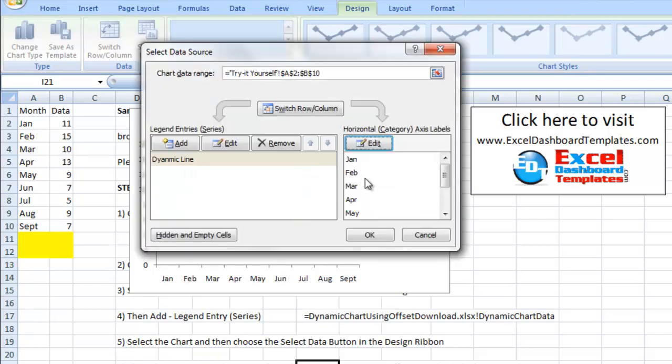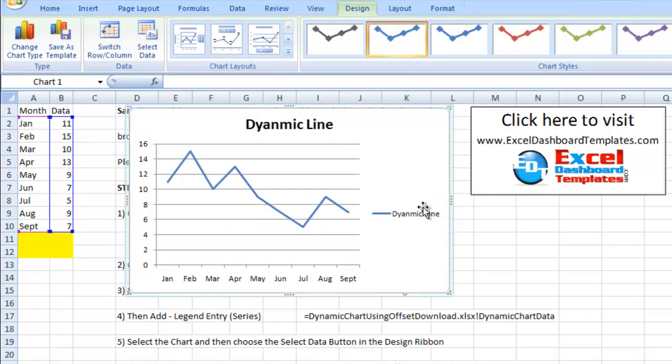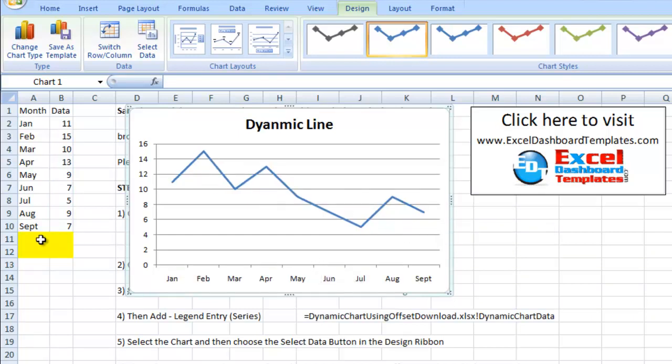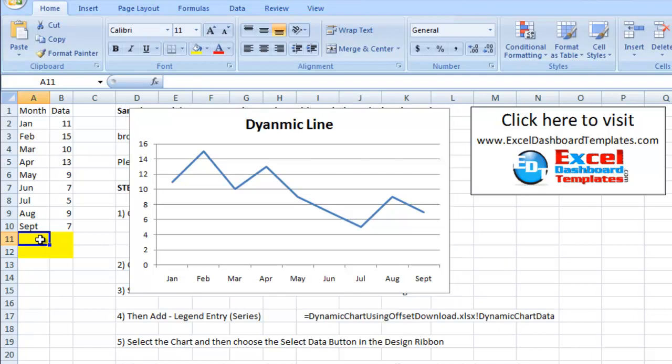I click on OK. It's now picked up the January through September based on that dynamic formula. Click on OK. There's my dynamic line. Let me get rid of the legend here so we can see it a little larger. Let's add some data.